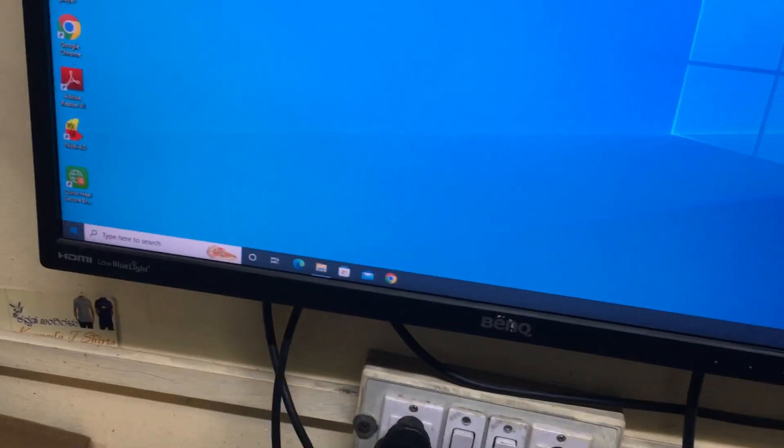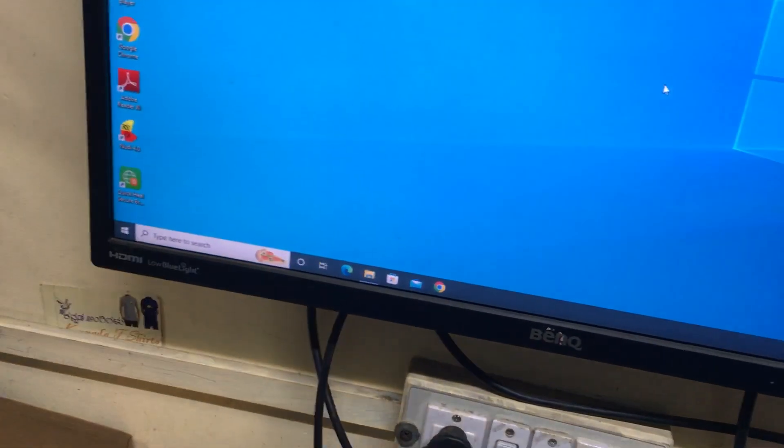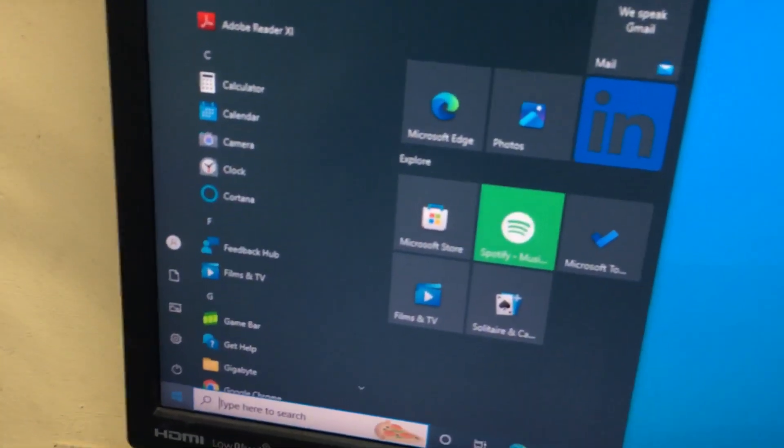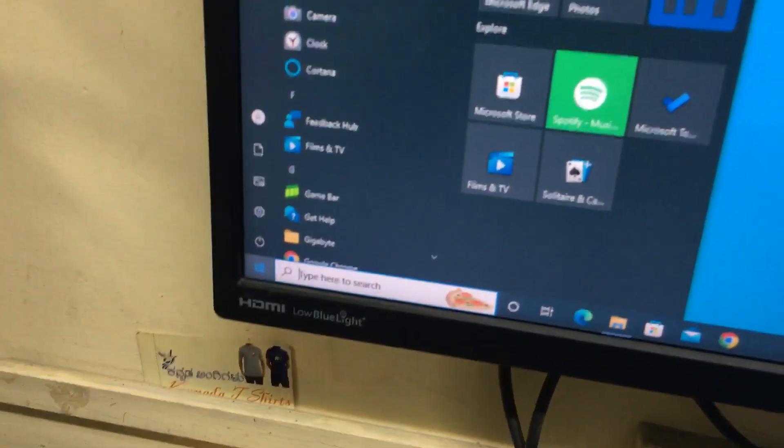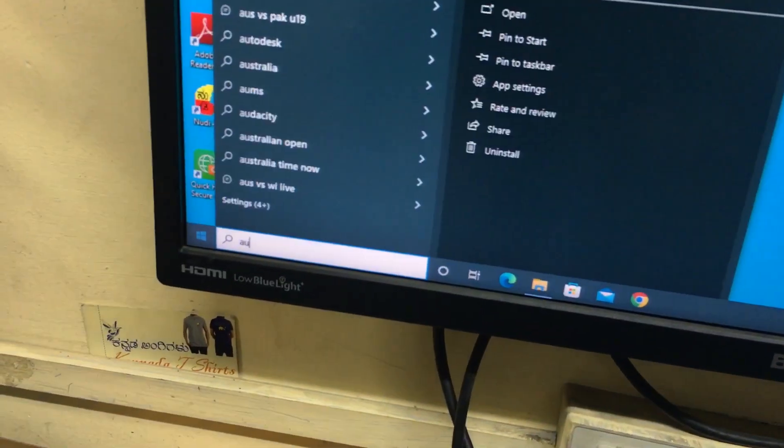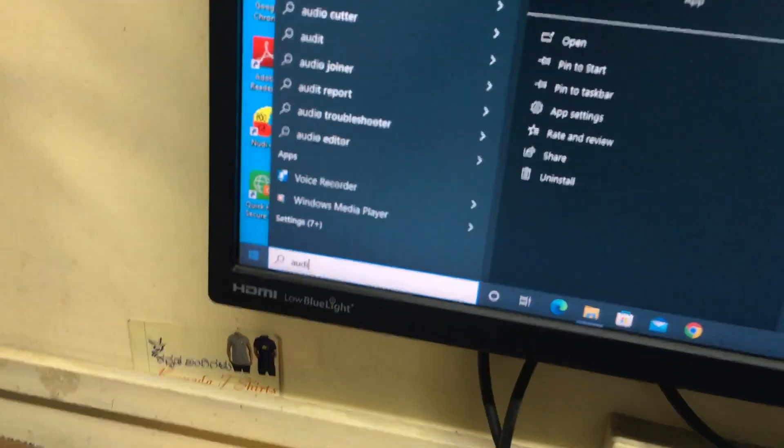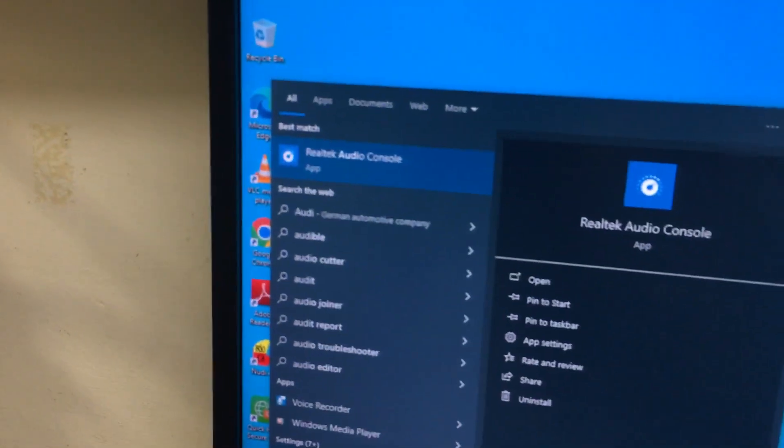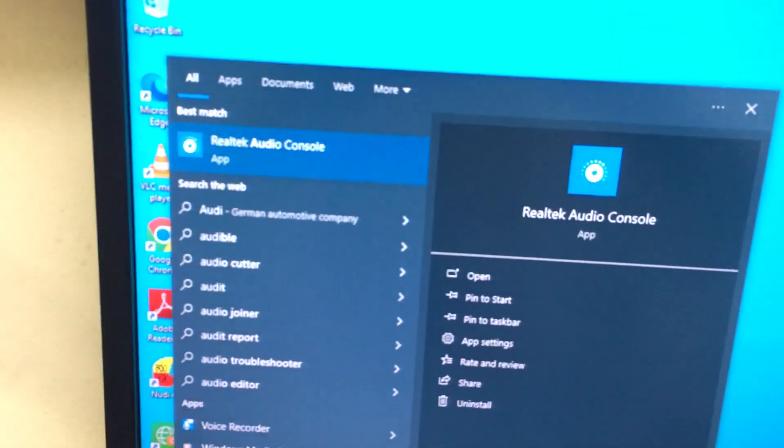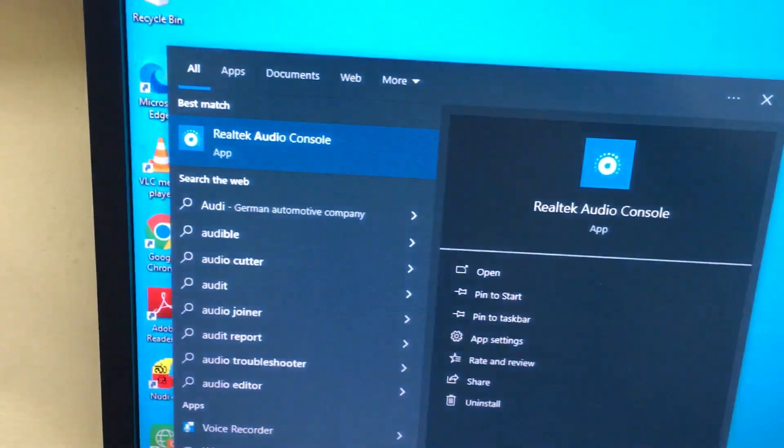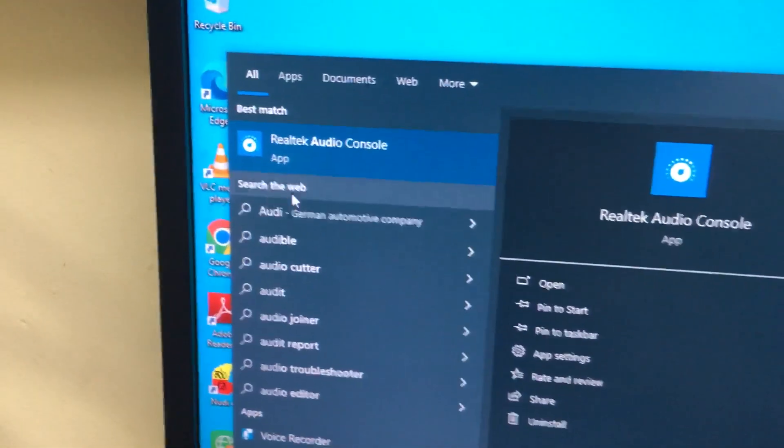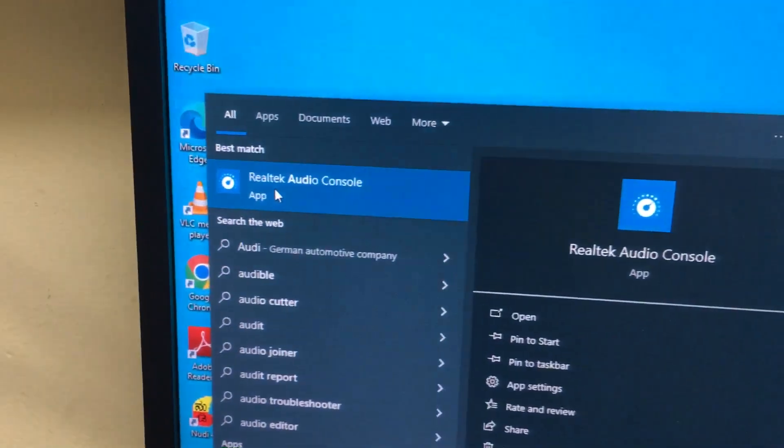Simple thing I will show you. We have Windows 10 operating system. Select the Start menu and then you need to type audio. It will open an option called audio console. Open this audio console option.